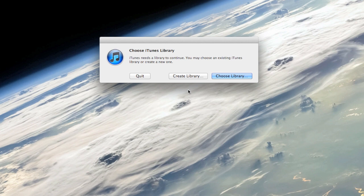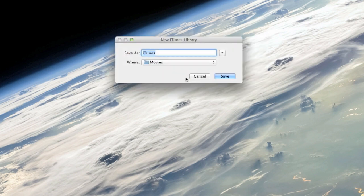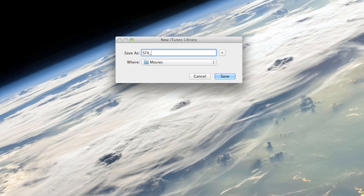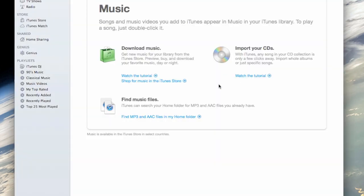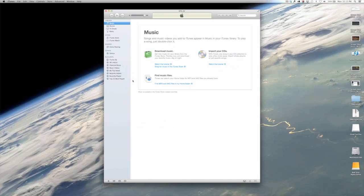This is going to make your life a little bit easier as it's not going to interfere with your regular iTunes library. So go ahead and click create library, and then I'm going to call mine SFX underscore O2, and this is going to make a new library in this case my movies folder. I'm going to push save and iTunes is going to open up to a brand new library.